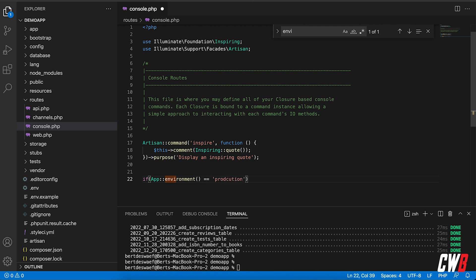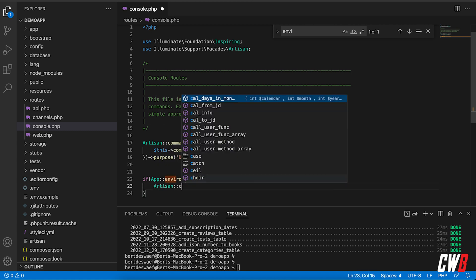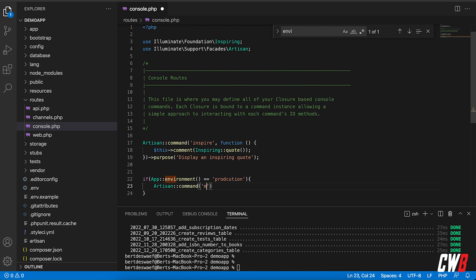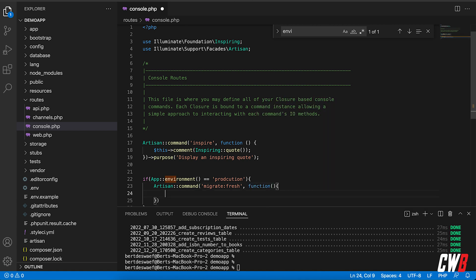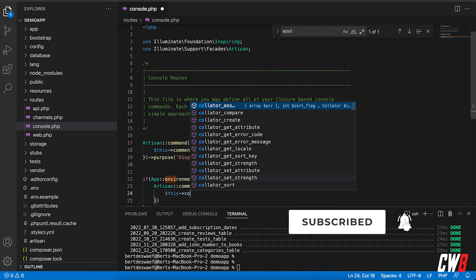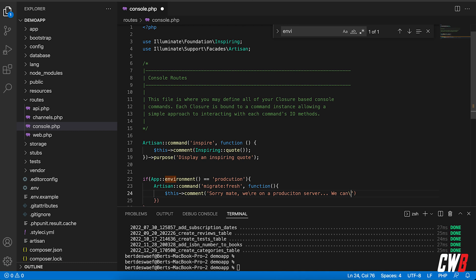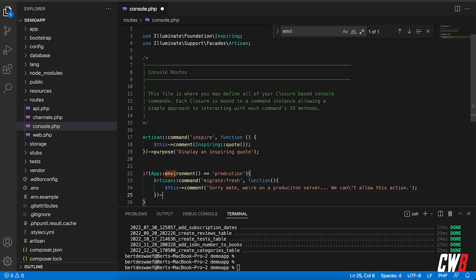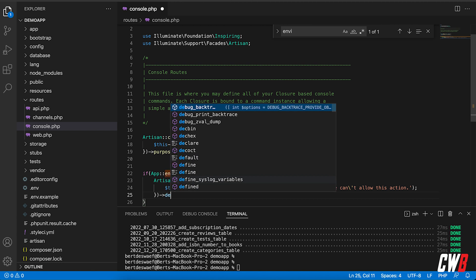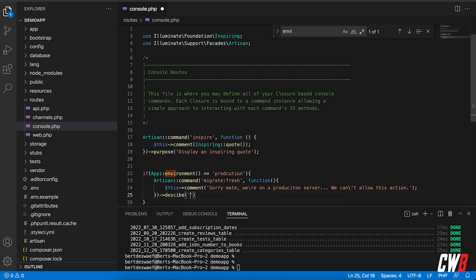And in here I want to listen for an artisan command called migrate fresh, and I want a function to be executed. In this function I want a comment that says, sorry mate, we're on a production server, we can't allow this action. And I actually want a description of this action, of the preventing of this action.